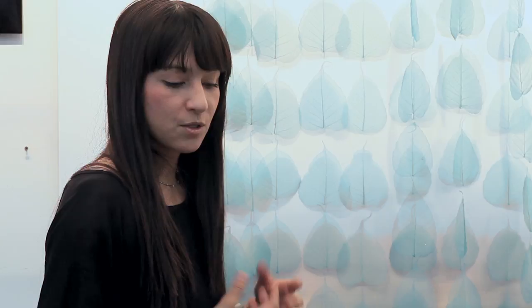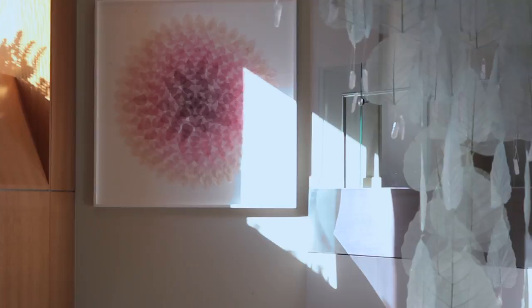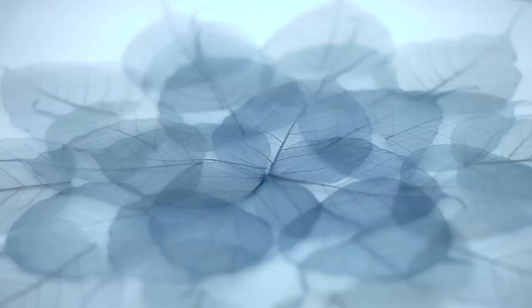The idea for using natural elements for this particular space started with the idea that these are real leaves and they've been modified and transformed. This leaf is a very special leaf. It's from a plant called the Bodhi tree, or ficus religiosa. Buddha gained enlightenment sitting under this tree.